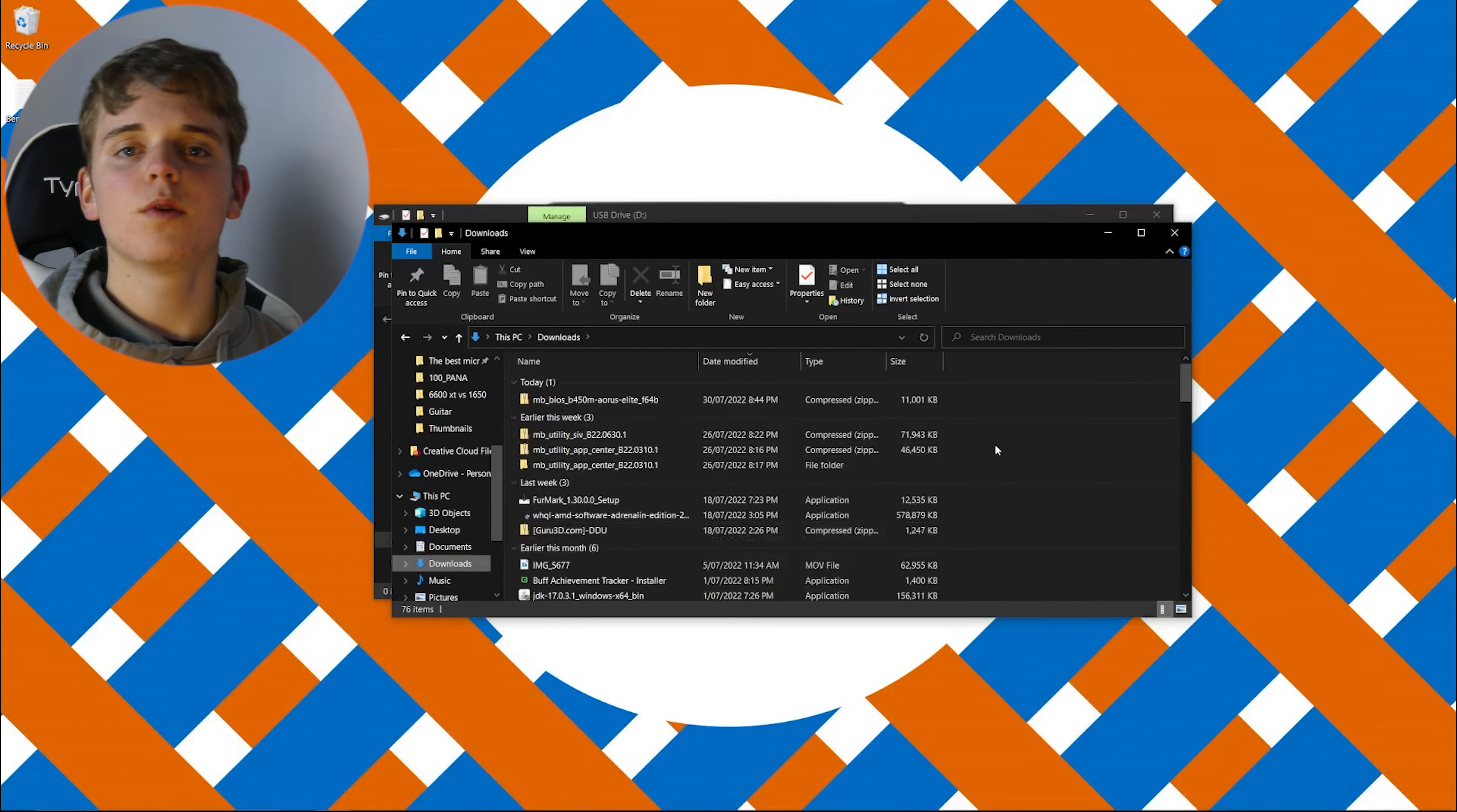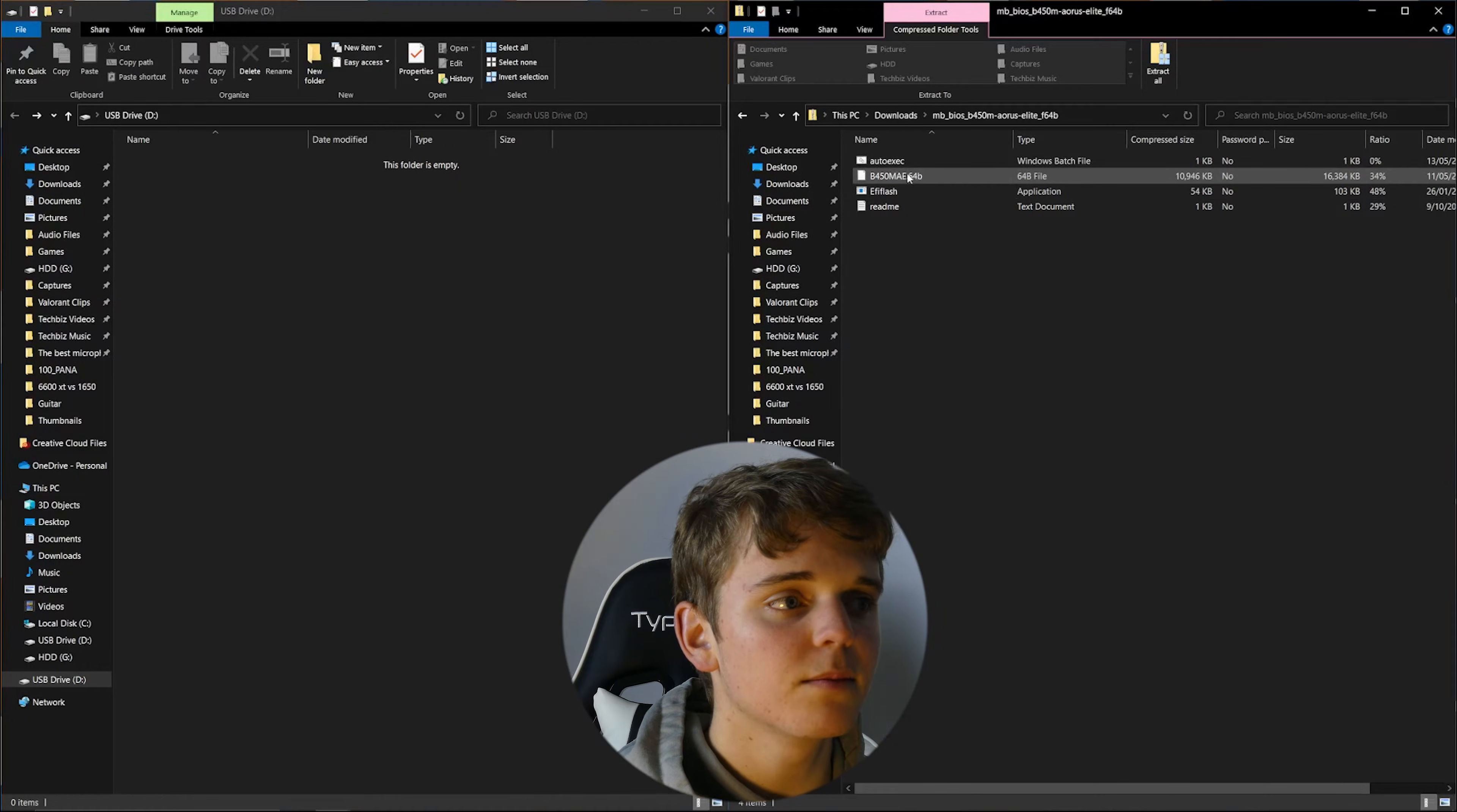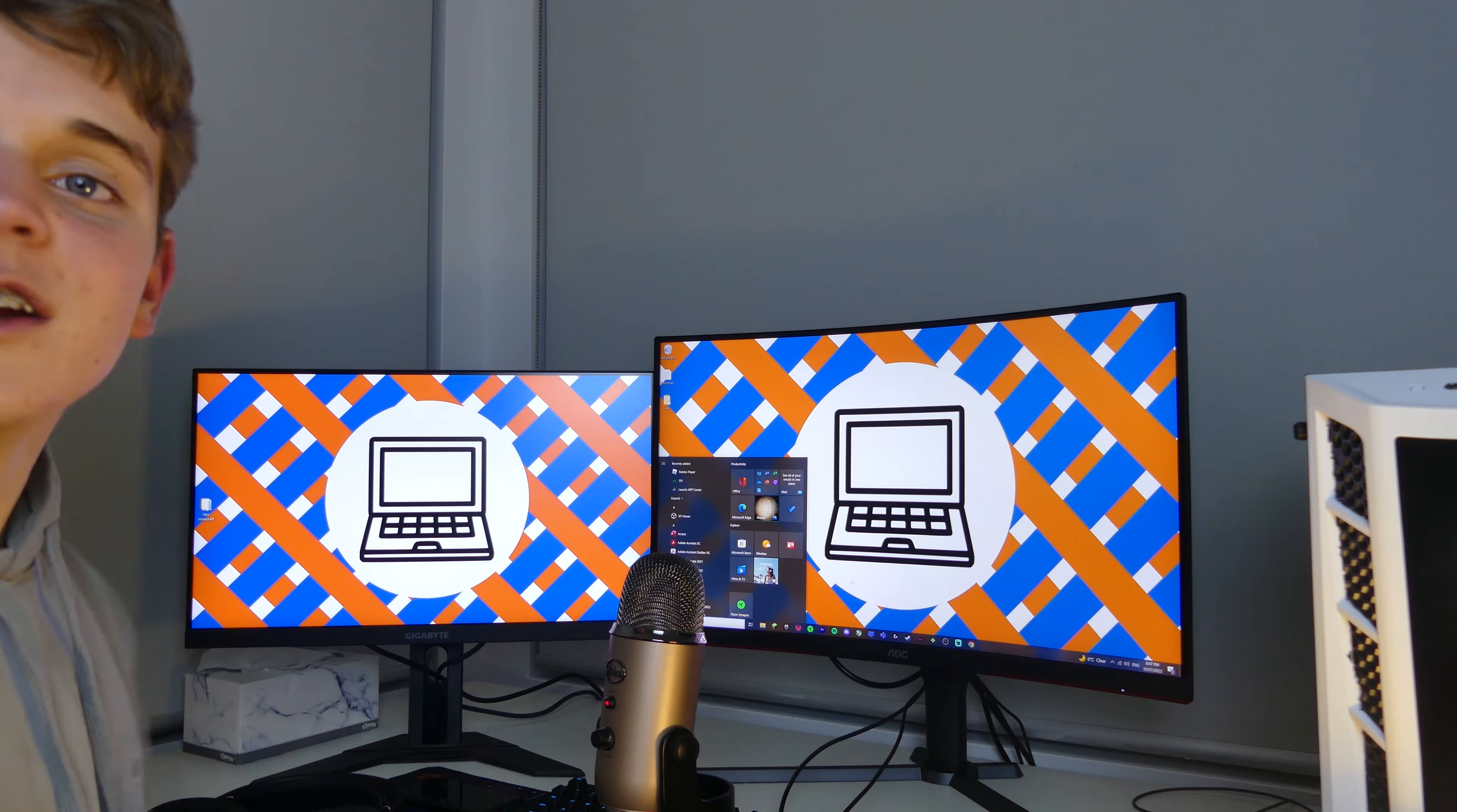Next you're going to want to find your download in the downloads tab. Find the zip. Then what you're going to want to do is grab this file. It's usually named something like B450MAE or something along the lines of what your motherboard is, and all you have to do is drag that across and that'll copy.